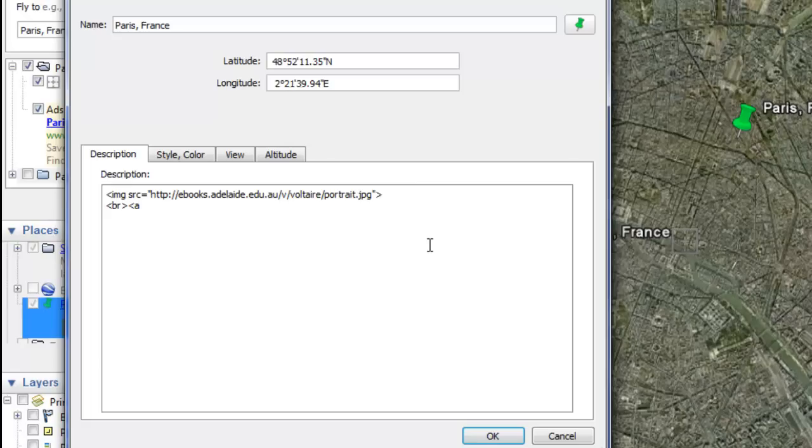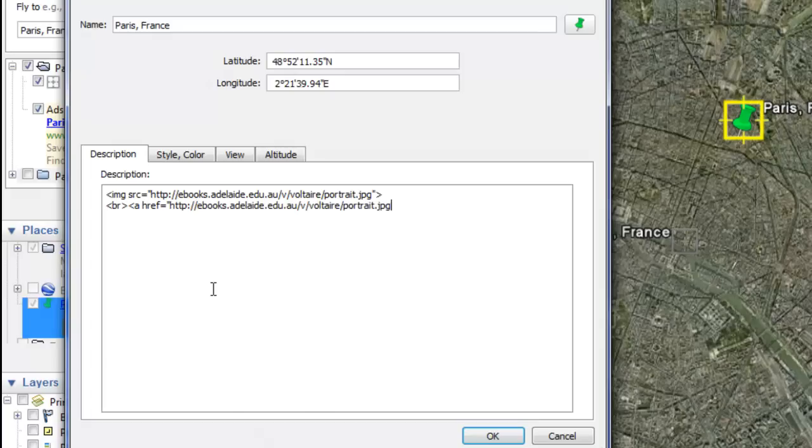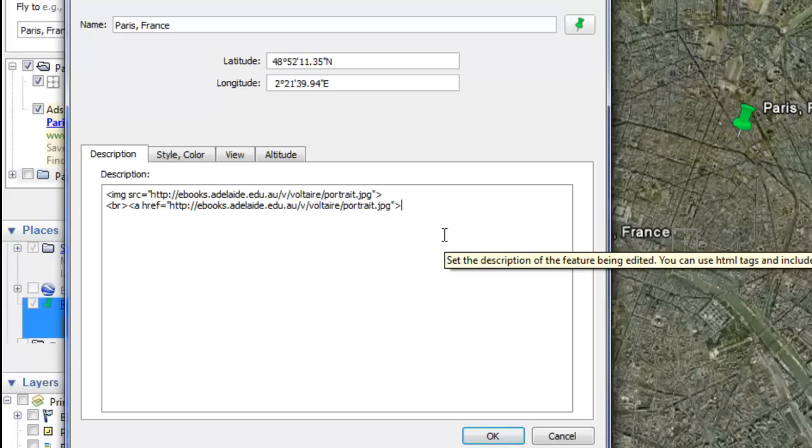Then you paste in your image source again by right-clicking and selecting paste, and end with a quotation and an end caret. But wait, you're not done. Now type the words you'd like your link to say right after that. For instance, I want mine to say image source.